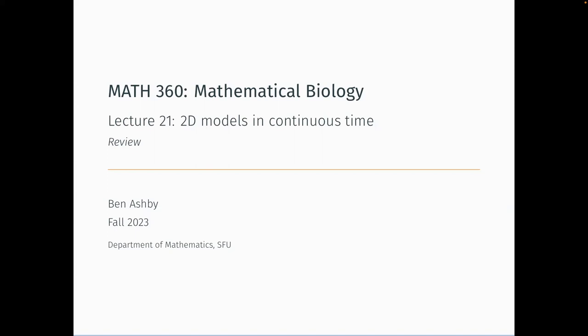Good morning everyone. Today should be fairly nice and easy — we're just reviewing some of the material we've already covered. I can't review everything we've covered on 2D models in continuous time, but I'll go through a few of the main things. This is a good opportunity if you're not comfortable with finding equilibria, null clines, direction fields, sketching phase planes, or finding the Jacobian and Routh-Hurwitz criteria.